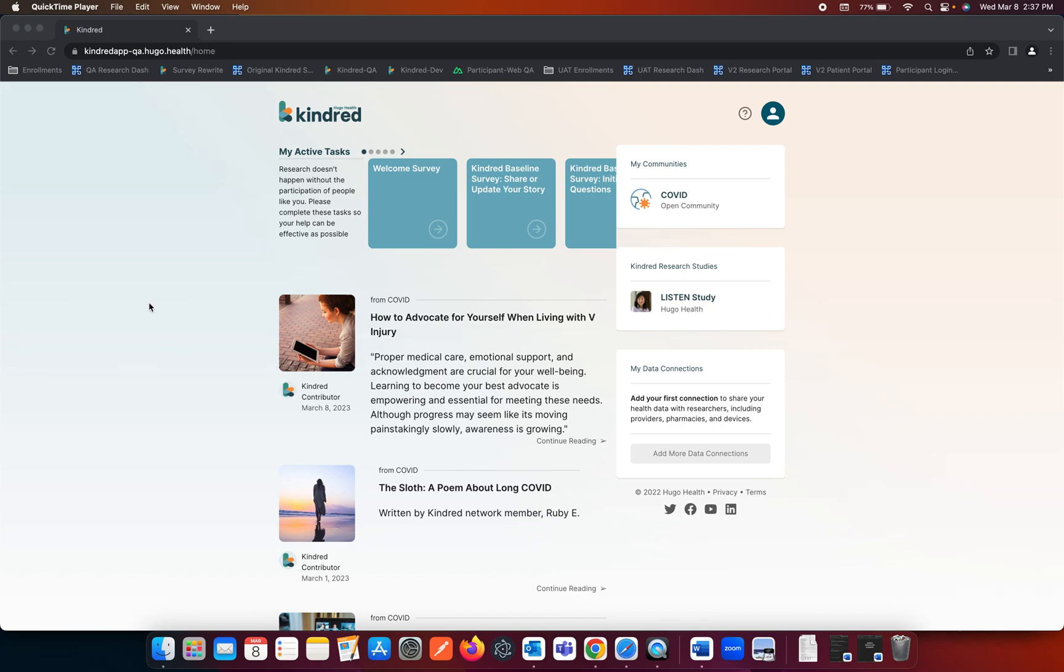Welcome to Hugo Health Kindred. Today we are doing a tutorial on how to upload your medical records within the Kindred portal.